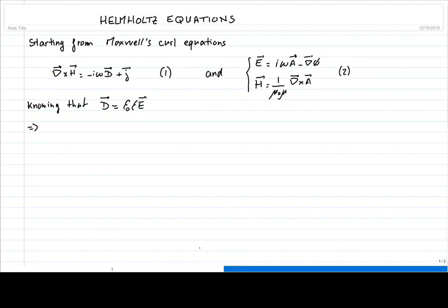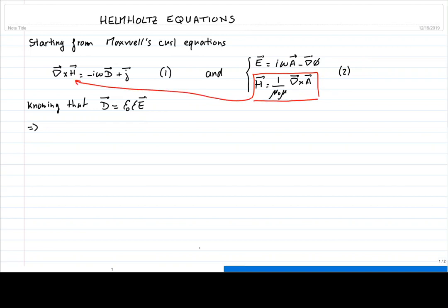The first thing we need to do is inject the expression for the magnetic field into equation 1 on the left-hand side. So we can rewrite the left-hand side as 1 over mu-naught mu times the curl of the curl of the vector potential.